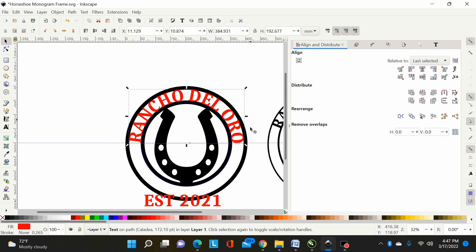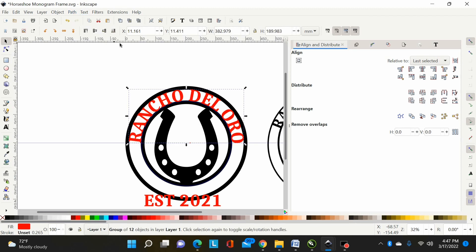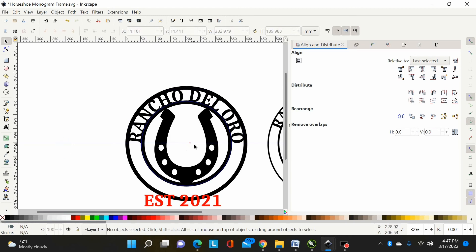The font is lined up and touching everything. I'll go to Path > Object to Path to convert it to a path, then change the color to black. I'm basically done with that section.